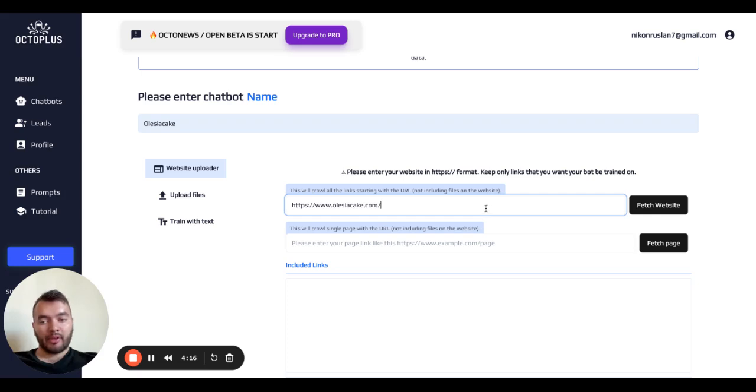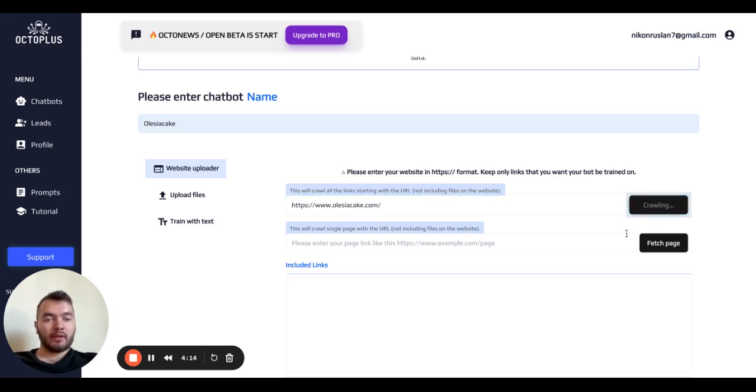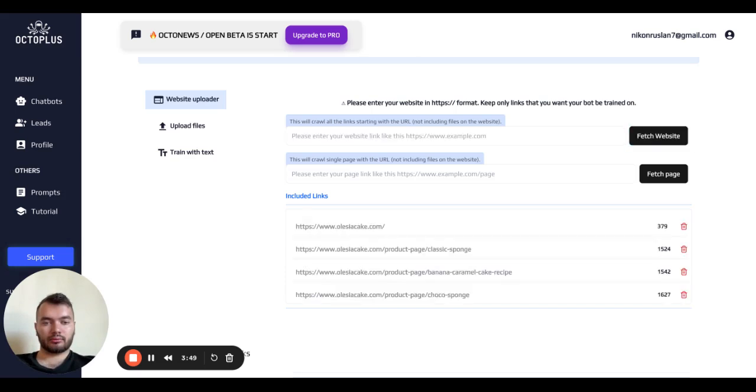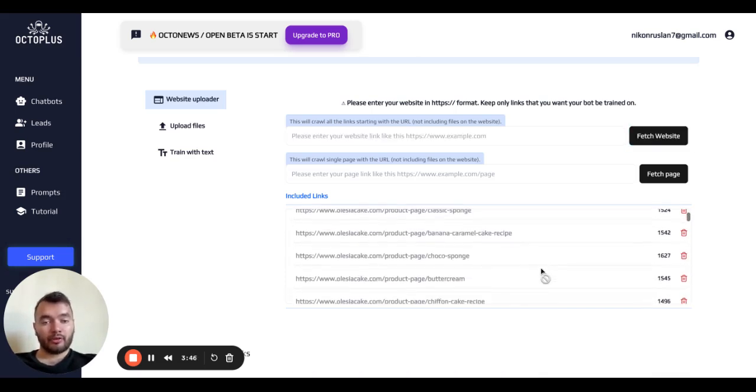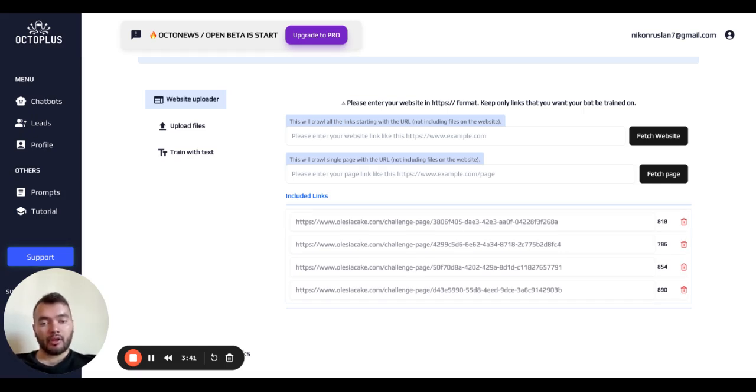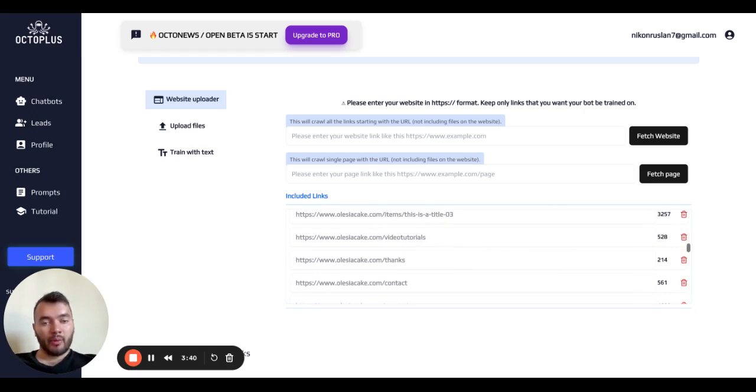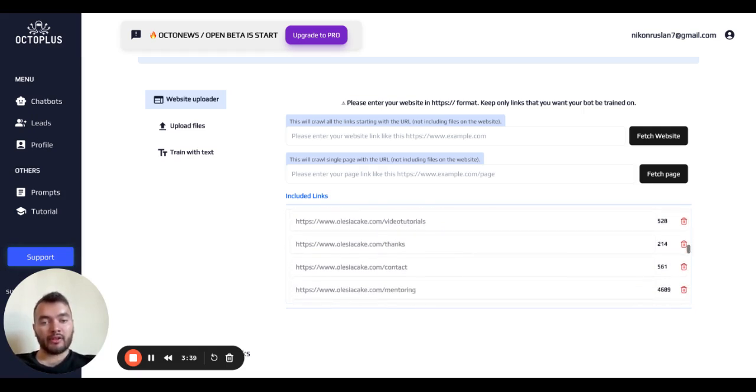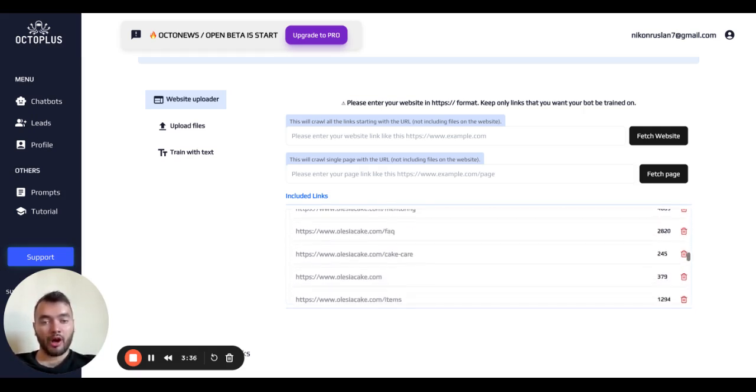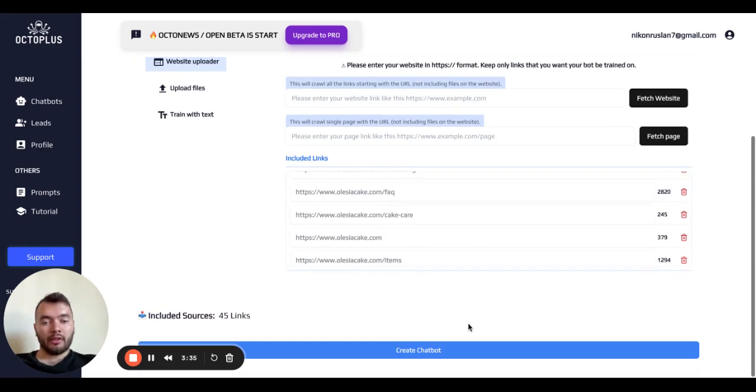Just enter your website link and click fetch website. After a few moments you'll see a lot of pages that the crawler got from your website. You can leave pages you want to train your chatbot on and then click create chatbot.